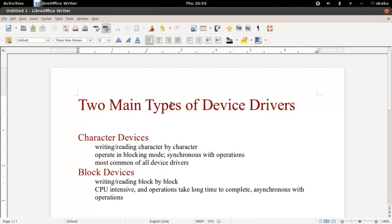Hello YouTube! Welcome to another video tutorial on Linux Module Programming. In this video we'll be discussing how to write a character device driver inside of Linux. First off, let's talk about the different types of device drivers you can write in Linux.